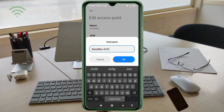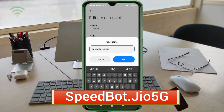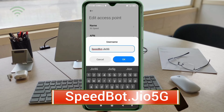Username: SpeedBot — Speed is capital letter, Bot — B is capital letter — dot 05G, 0 — J is capital letter — 5GG capital letter, no space. Tap OK.